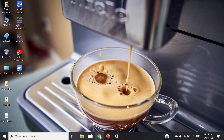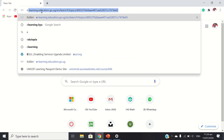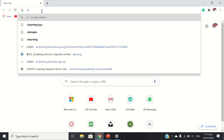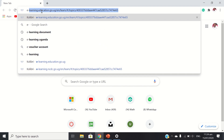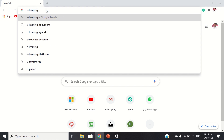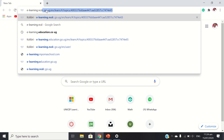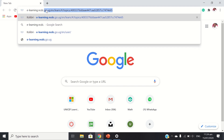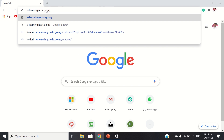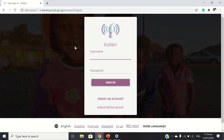First of all, I have to open my web browser, and then the link: e-learning.ncdc.go.ug. And we press enter. So this is how the welcome page of Kolibri looks like.